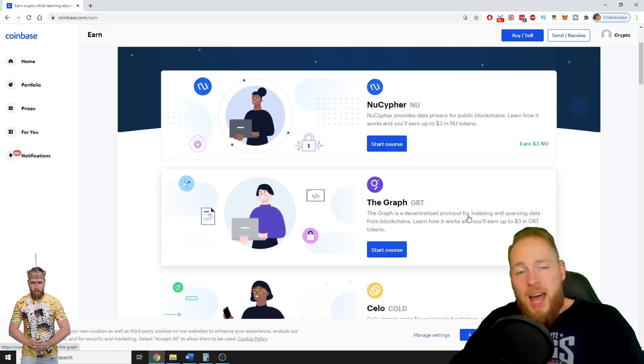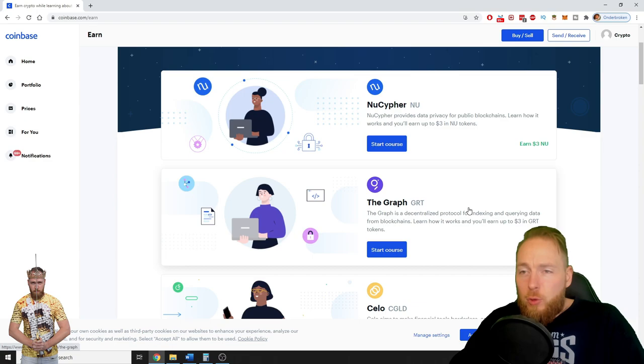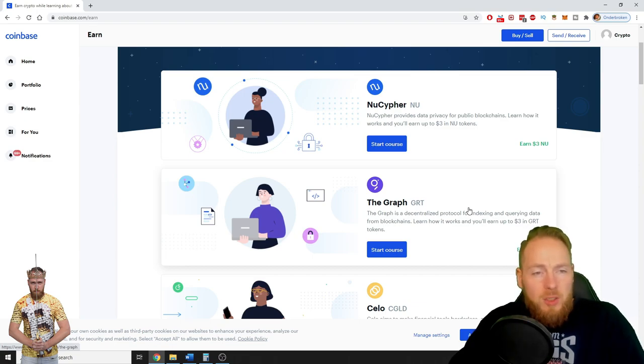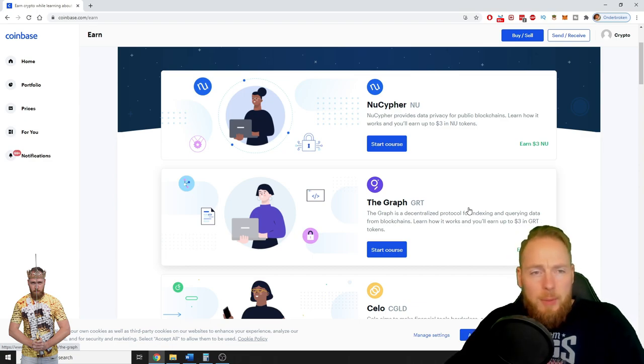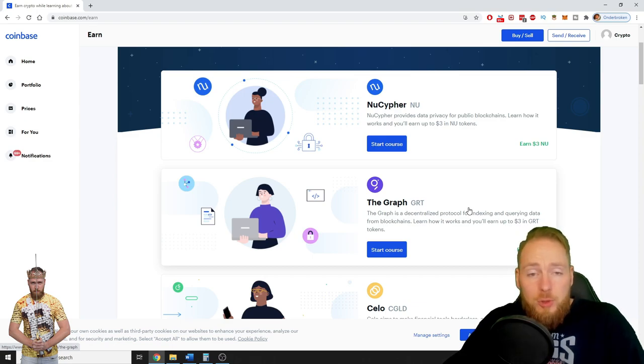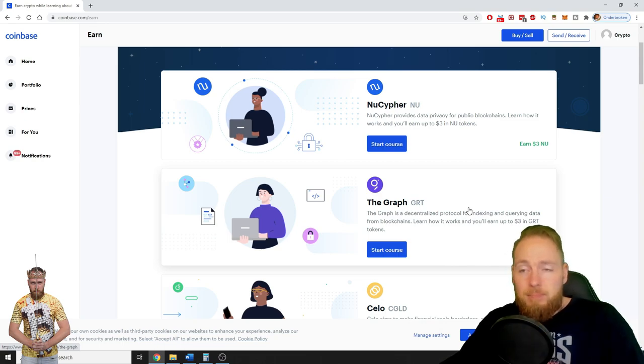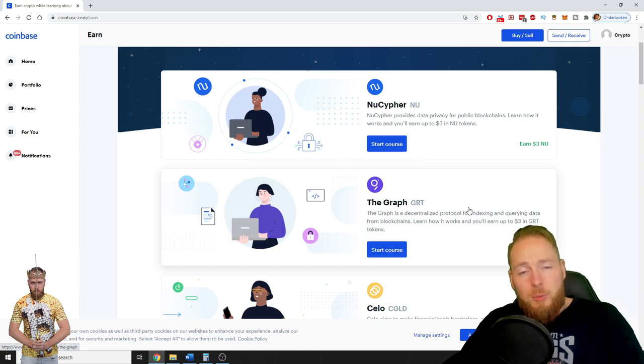I showed you before, I've told you before about Coinbase Earn. If this is the first time you hear about Coinbase Earn, I urge you to subscribe to my channel because on my channel I'm teaching you how you can get free crypto, how to build long-term passive income streams with cryptocurrency, and more.